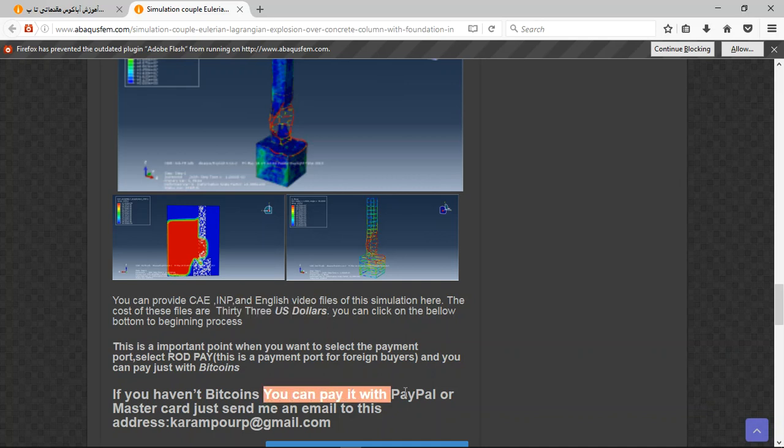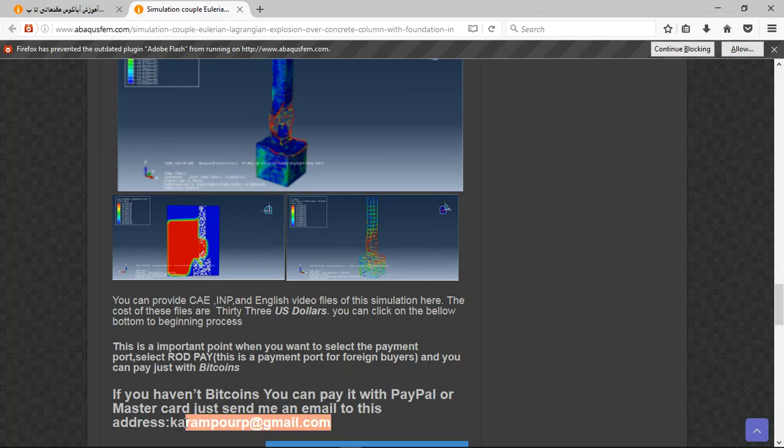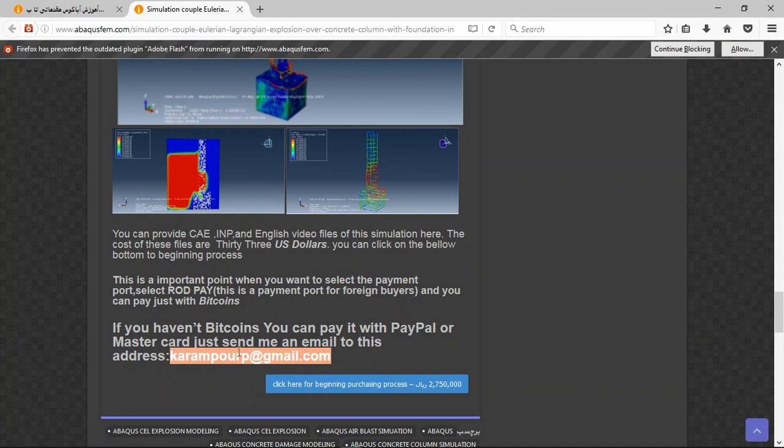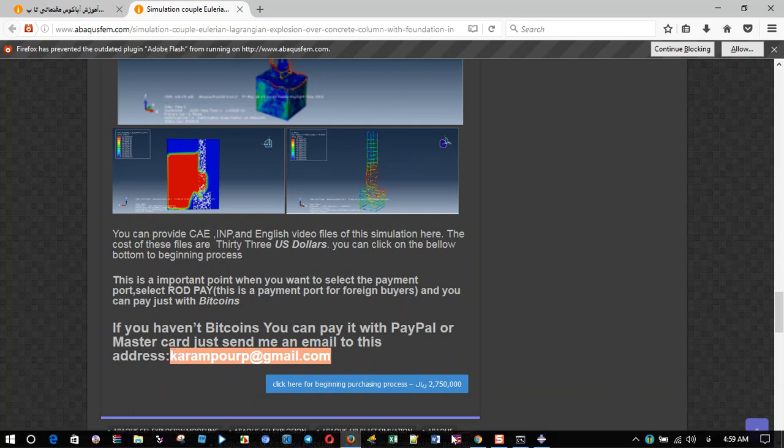If you have PayPal, you can pay with that. Before that, send me an email to this address. We work with PayPal now, and after sending an email to this address, I will tell you about the purchasing process. Thank you for your attention.